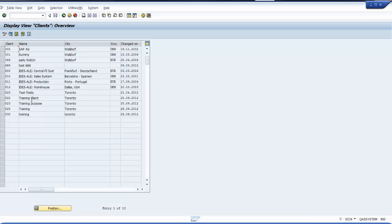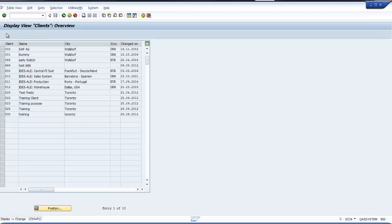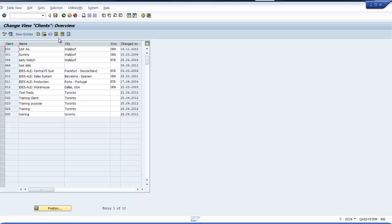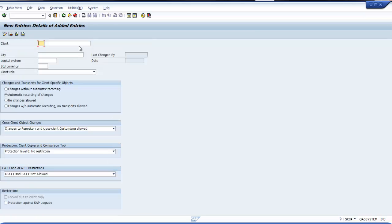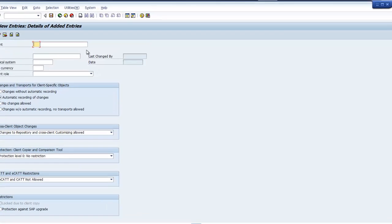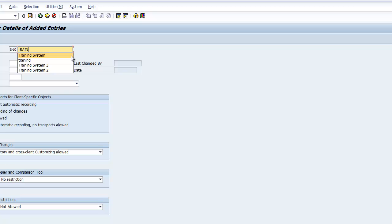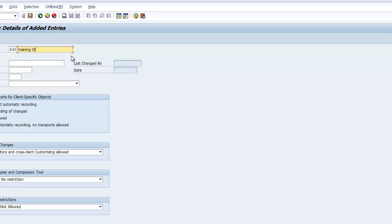But I cannot make changes in this table because it's in display mode. Change it to change mode. It gives a warning. Then I create new entries. Now I'm going to create a new client called 840. Let this be training client, and the city is Toronto.